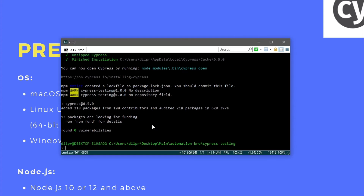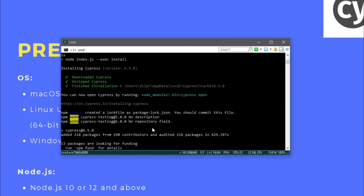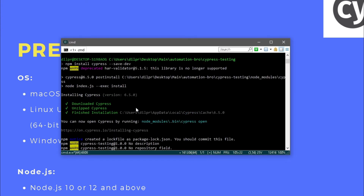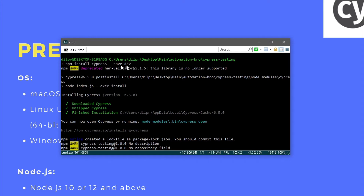Cypress is finally installed — let me scroll up to show you what happened. When we ran npm install cypress it downloaded Cypress, then it unzipped it. This is the Cypress desktop app that it downloaded and unzipped. It took a while because Cypress is roughly around 200 MB, so once it downloaded and unzipped it completed the installation.